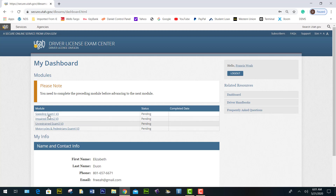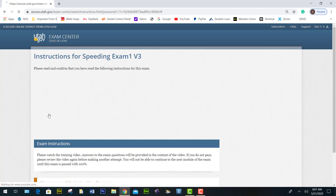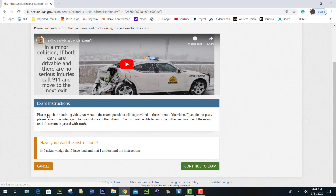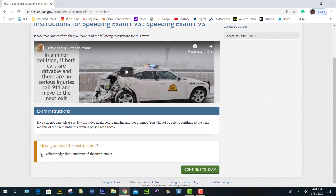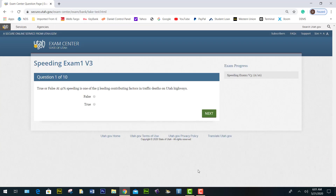I want to do speeding, so I click on speeding. It brings me to this page. You need to check 'I acknowledge that I have read this' and then click continue to exam. On this next page, you click acknowledge again and click continue. This brings you to the exam.